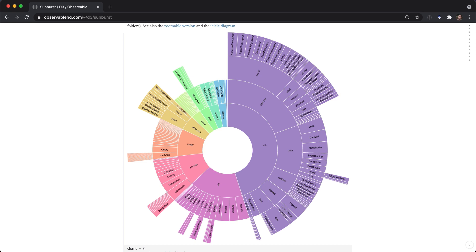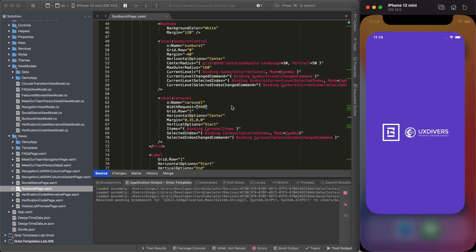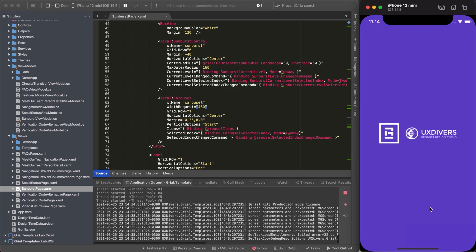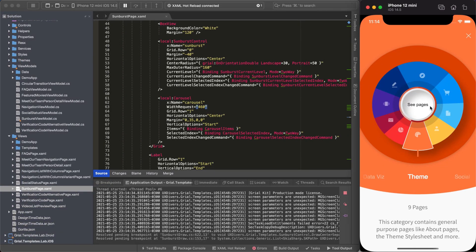Now I'm going to run the sample app containing the Skia version of the chart. Let me go to Visual Studio, run the sample application and pick the sample I want. Since we wanted our chart to work well on phones, we display just one level at a time, as you can see here. We added interactions so users can drill down to the inner levels or go back to the outer level.